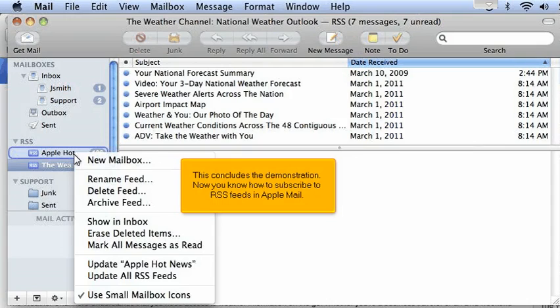This concludes the demonstration. Now you know how to subscribe to RSS feeds in Apple Mail. Thanks for watching.